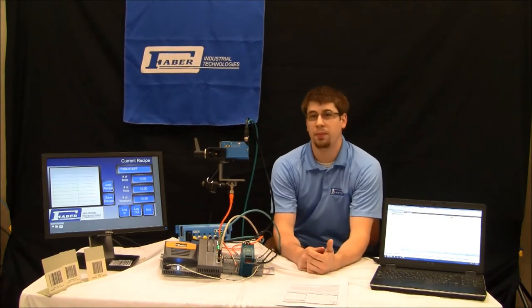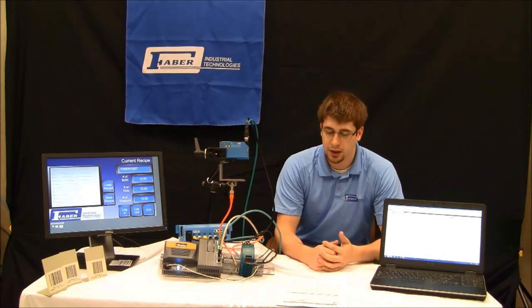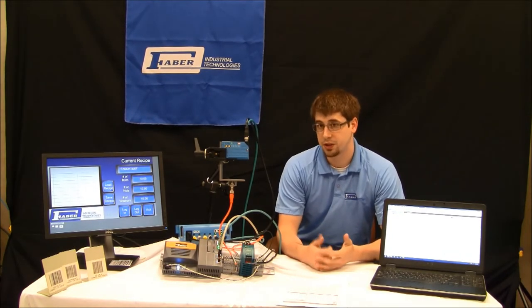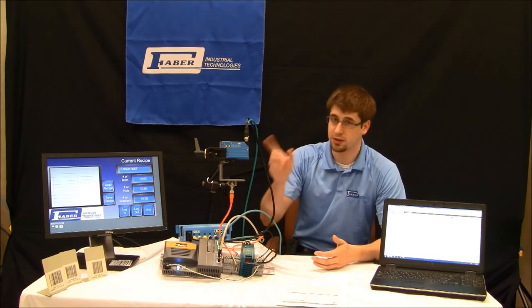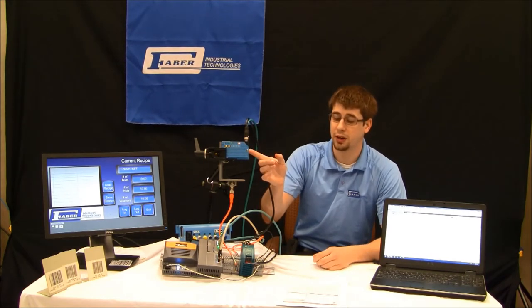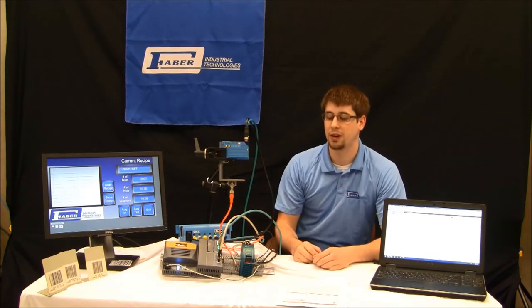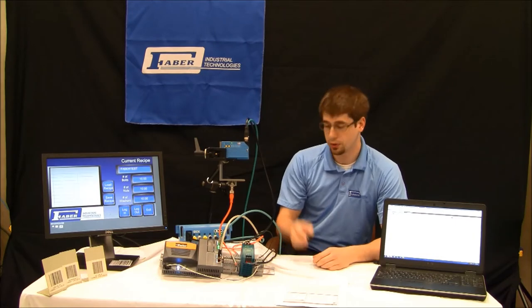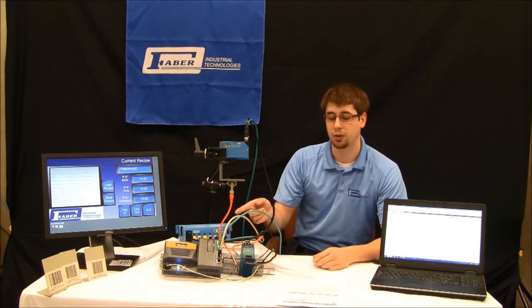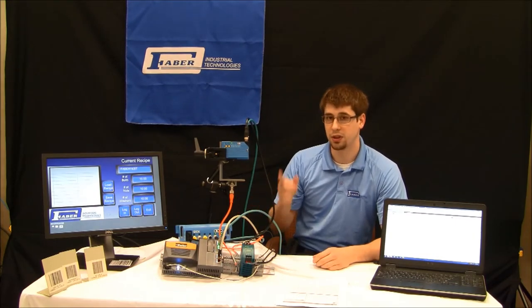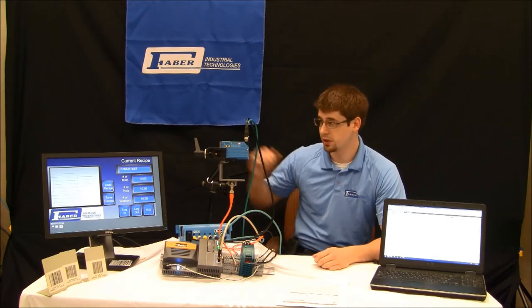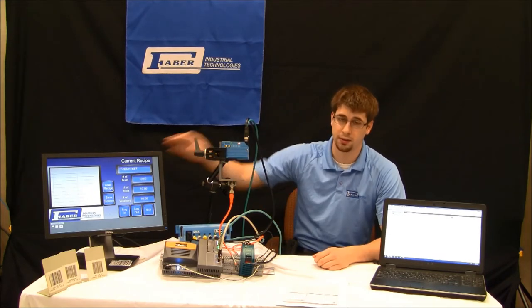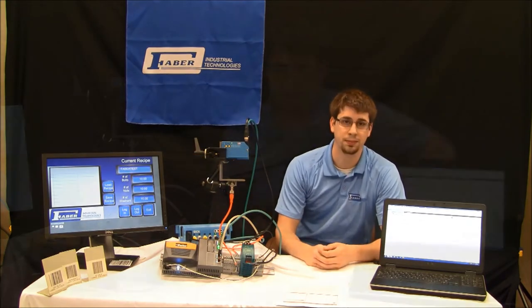Hi there. My name is Nathan Weeks and I'm an automation engineer with Faber Industrial Technologies. Today I'm going to go through the process of showing you how to set up a SICK CLV630 barcode scanner, integrating it into an EtherCAT network controlled by the Parker Automation Controller with PAC and using the barcode scanner to change recipes in an HMI touchscreen. Let's get started.